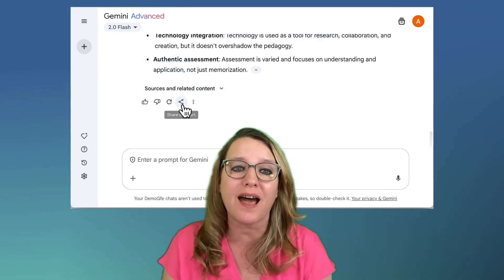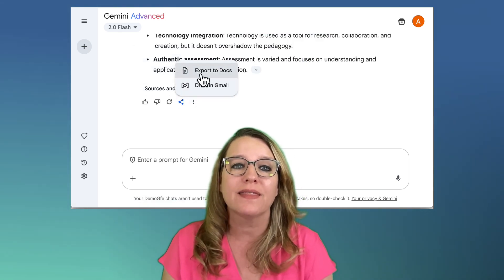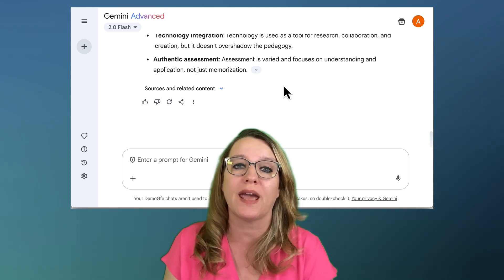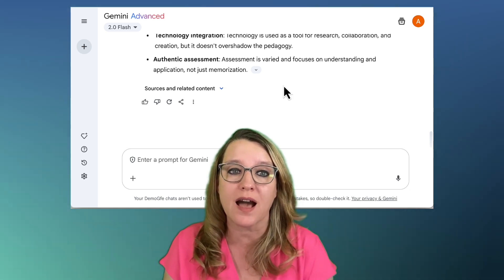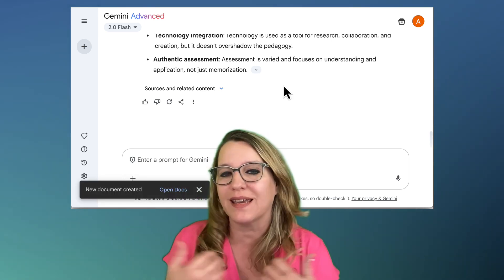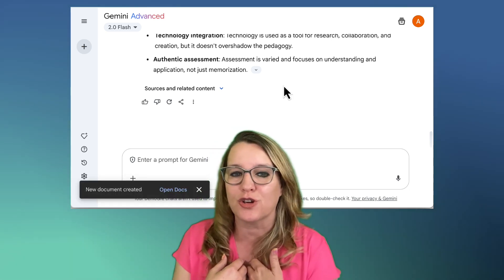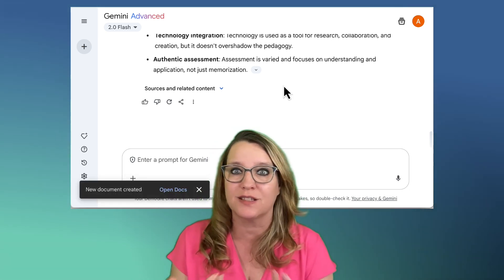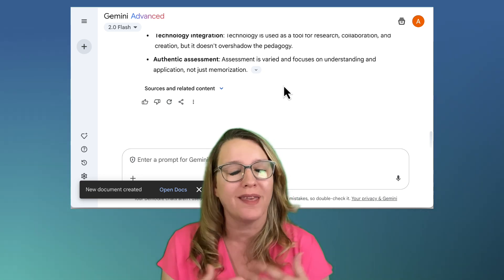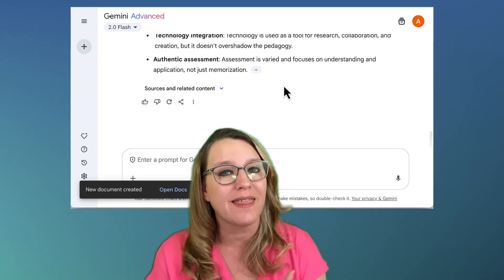And I love that I can just export this to a Google Doc. Where is that Google Doc? It's in my Google Drive. Who has access to it? Me and whoever I share it with — and of course that makes it easy to share.